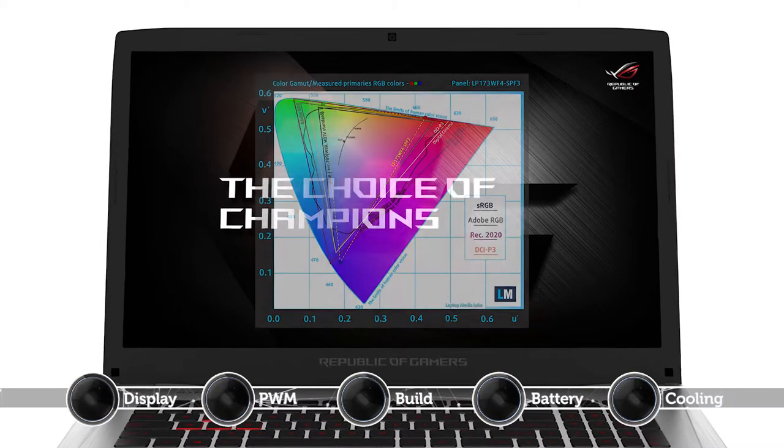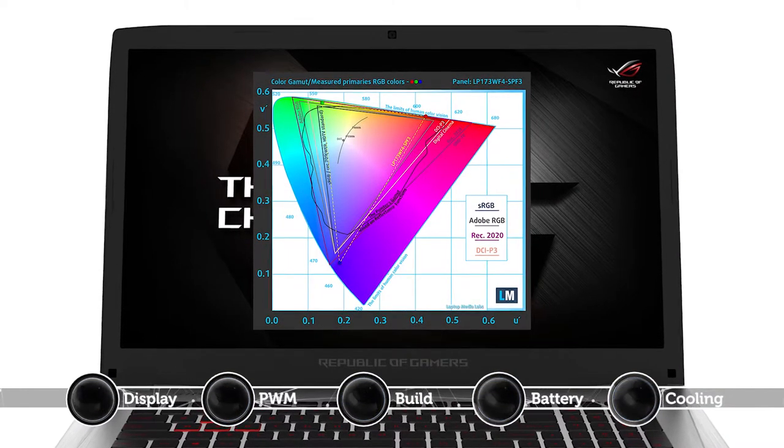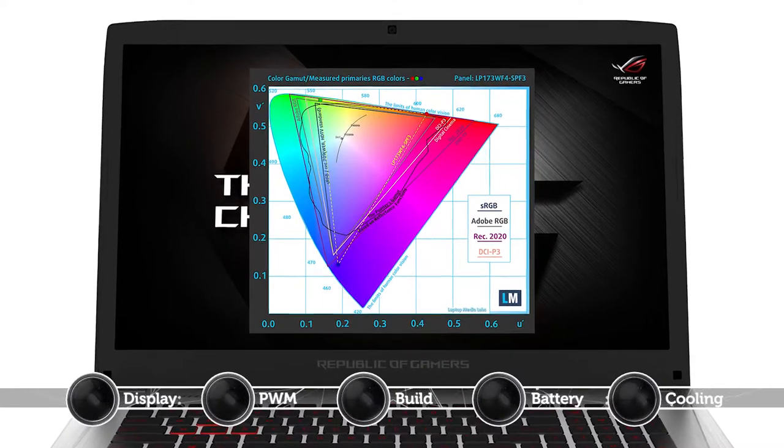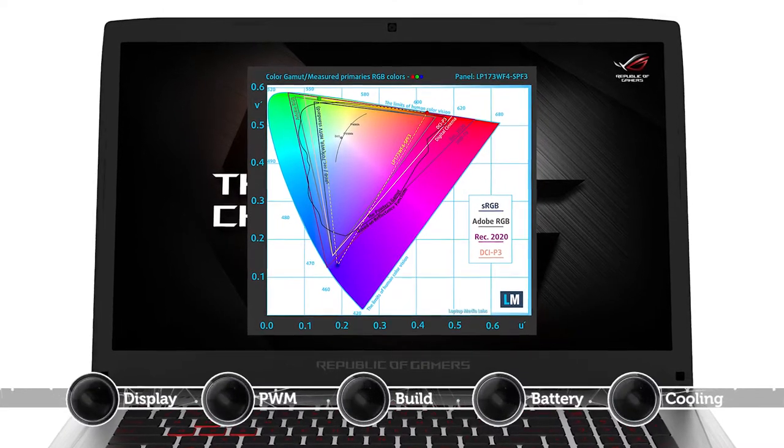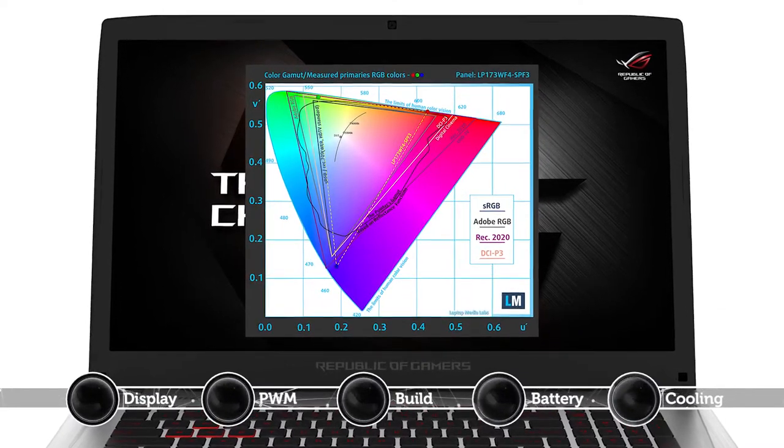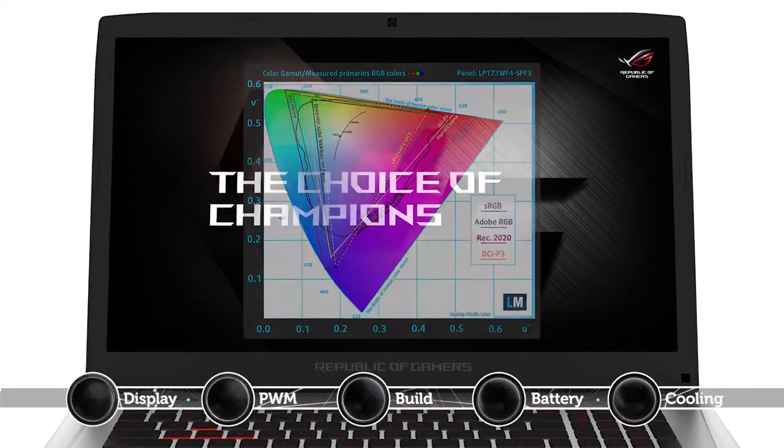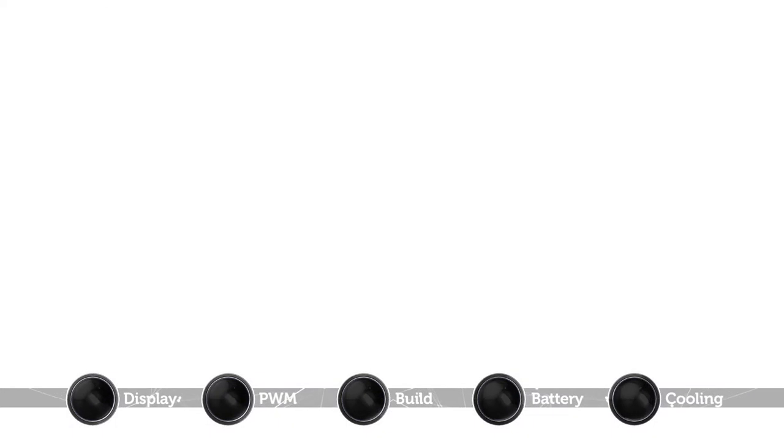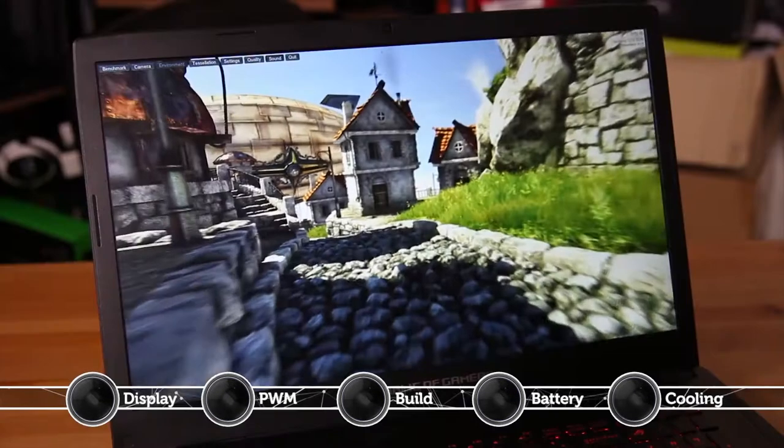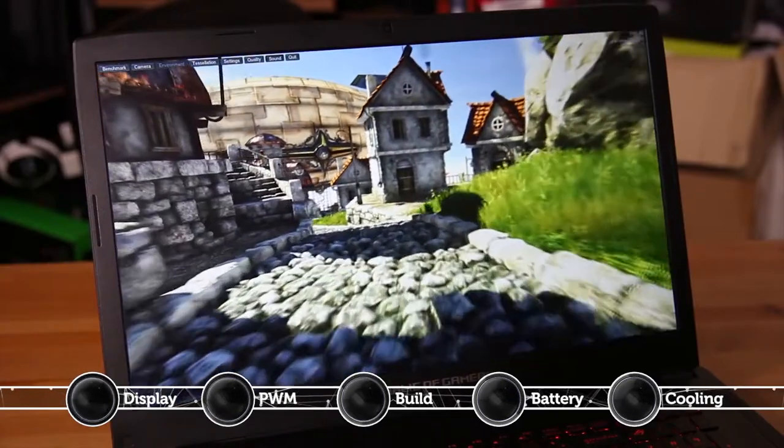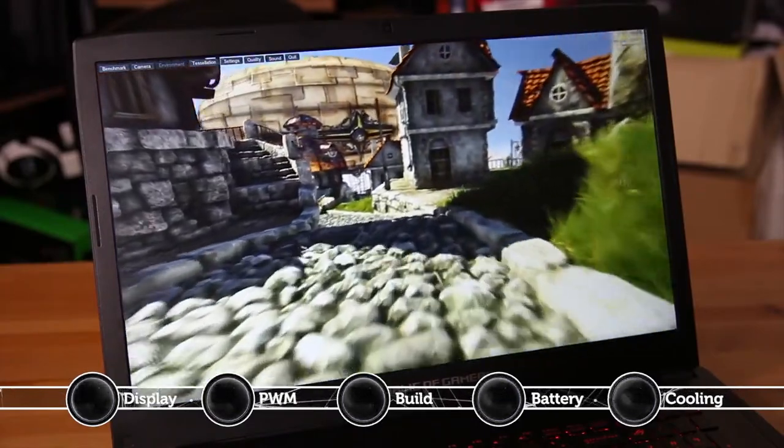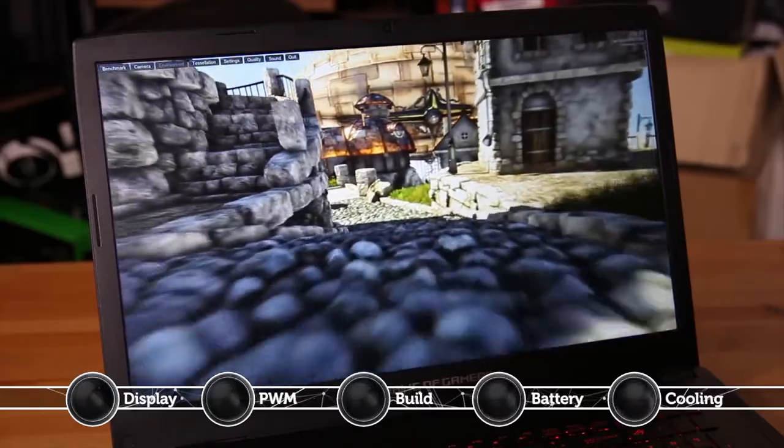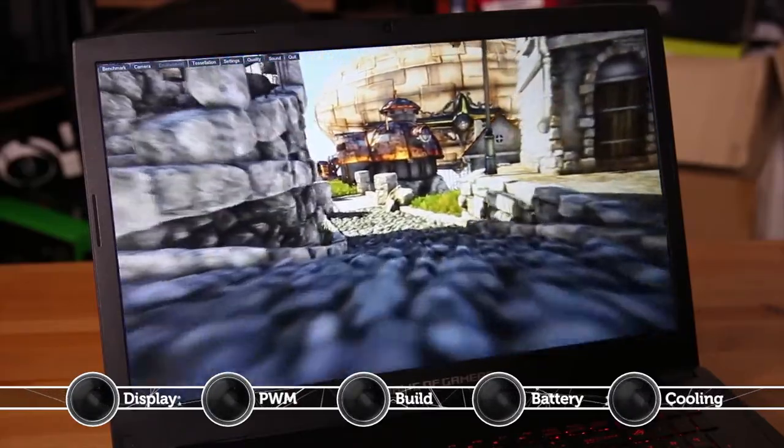We're presented with an amazing IPS panel with wide sRGB coverage, high contrast, G-Sync and a 75Hz refresh rate. What's more, if you have some extra cash to spend, you can opt for the 120Hz model for an even better gaming experience.